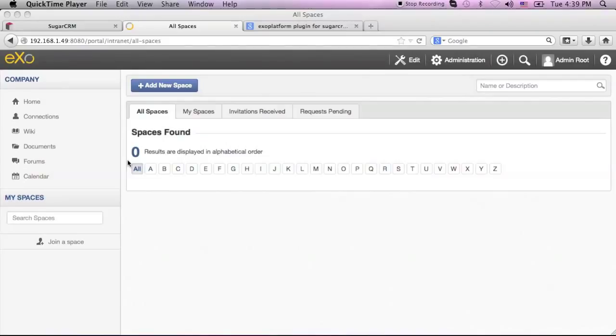Thanks to its compliance with OpenSocial, ExoPlatform's gadget features can be added to a popular enterprise application like SugarCRM. This integration can be achieved through a plugin that you can download.